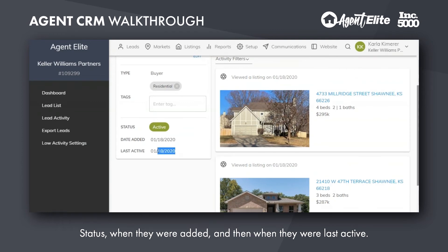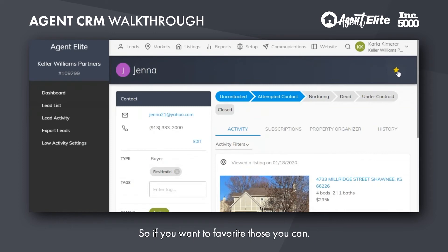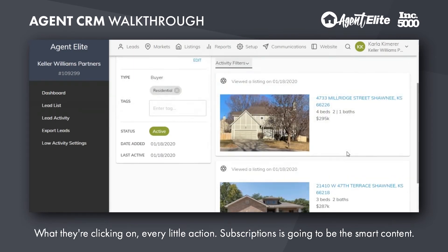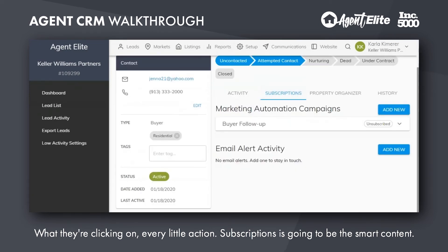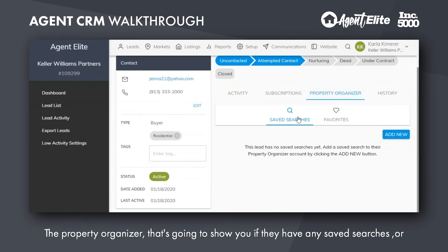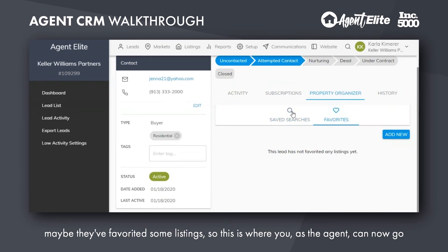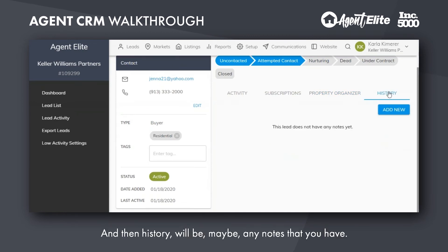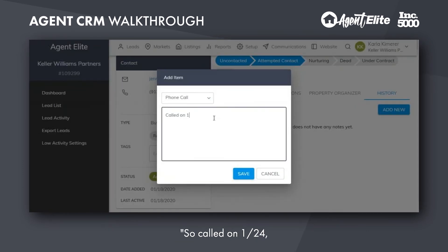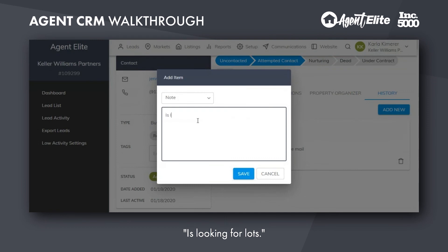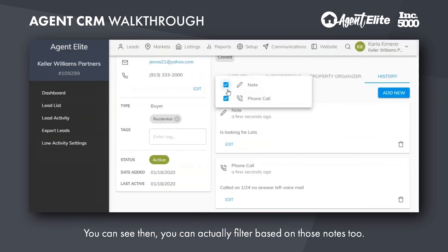Status, when they were added, and when they were last active. Over here in the top right is where you can star or favorite them. In the middle, the first thing is the activity — you can filter that as well and see what this lead has been doing, what they're clicking on, every little action. Subscriptions will show the smart content — whether they're subscribed, unsubscribed, and what campaign they're set up on, and track any activity they're doing. The property organizer shows if they have any saved searches or favorited listings — you as the agent can also add them onto a saved search. The client can do this for themselves too. Then history will show any notes you have — for example, called on 1/24, no answer, left voicemail — and you can save that note. You can also put a regular note in, like 'is looking for lots,' and filter based on those notes too.